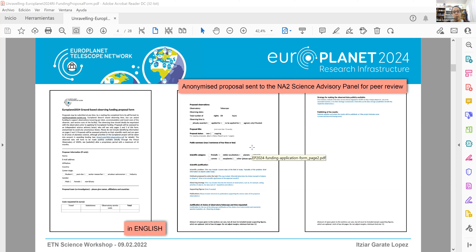The first page is where you write your name, affiliation, contact, and any detail that can identify you. Please keep the remaining two pages anonymized, because those second and third pages are the ones sent to the Science Advisory Panel, and we want the evaluation to be anonymous — so please don't write anything that could help identify you.